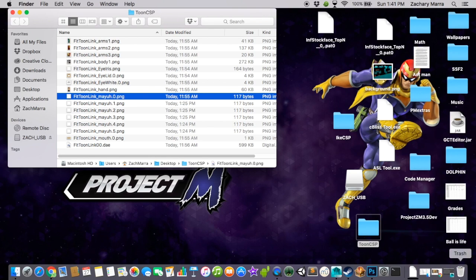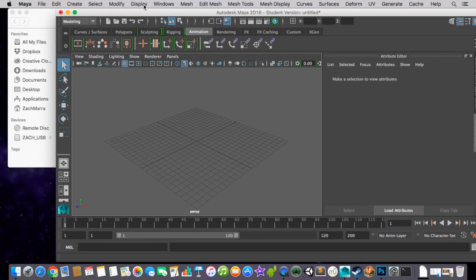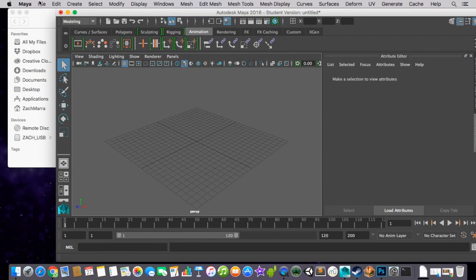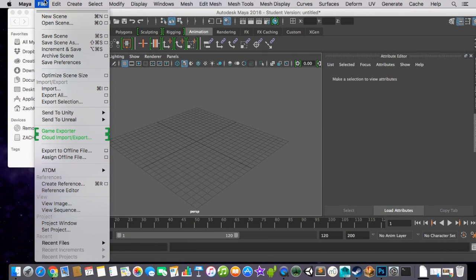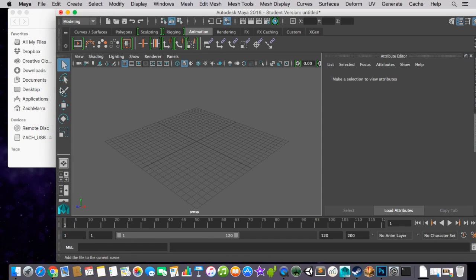Mine's called Toon CSP. You can call yours whatever you want. Go into Maya or 3ds Max. I'm not really exactly sure how to do this in 3ds Max, but I know they're both by Autodesk, so it can't be that different.